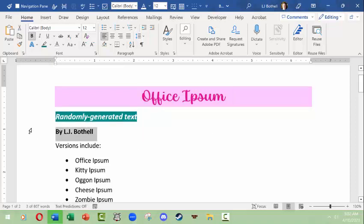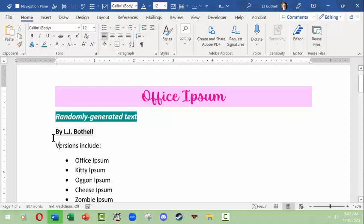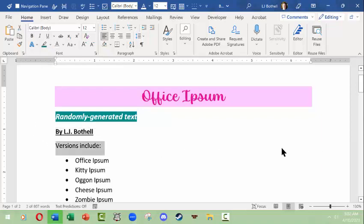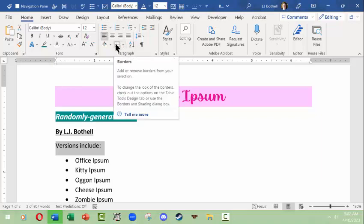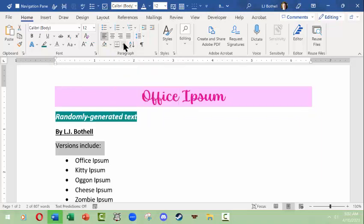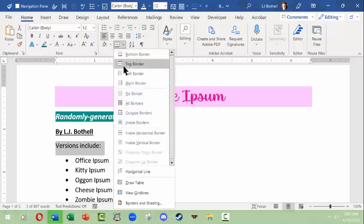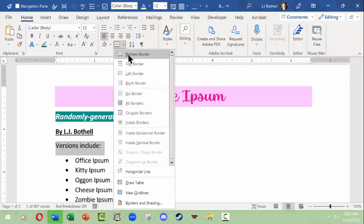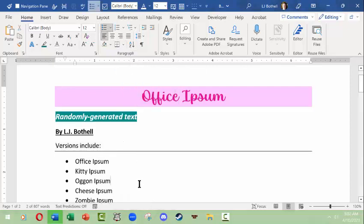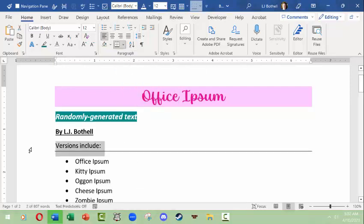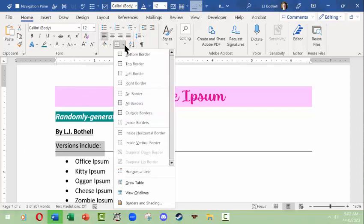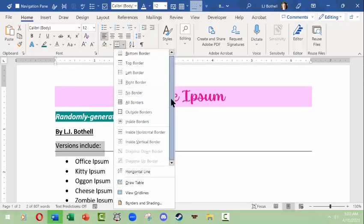You can also add a line to things. We could do underline that would just underline the words. But what if you happen to want a whole paragraph underlined? That's why this is different in the paragraph group here. You can go to this group, you can look at this little icon called borders, you can click down, you could choose something like bottom border.